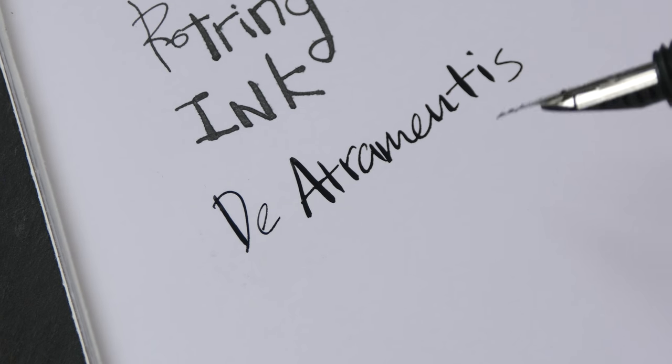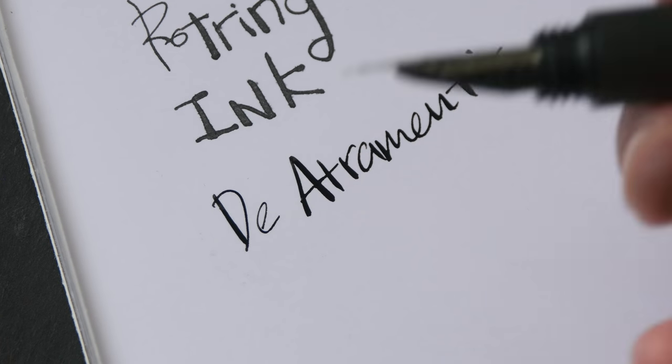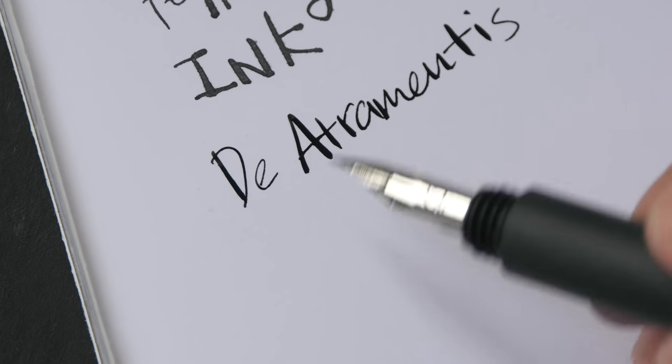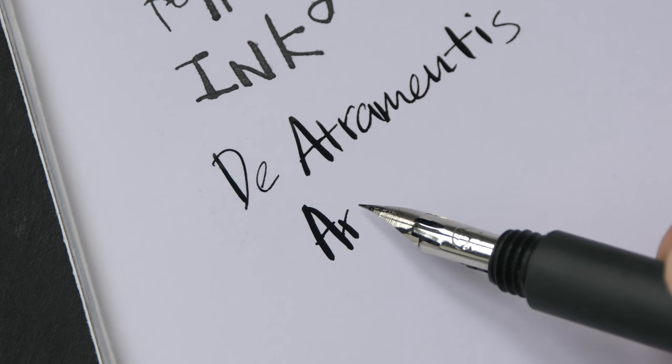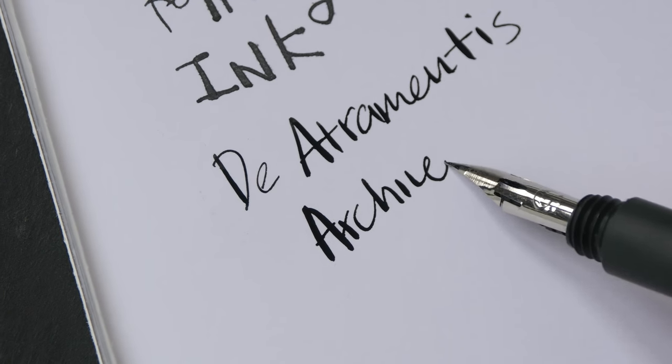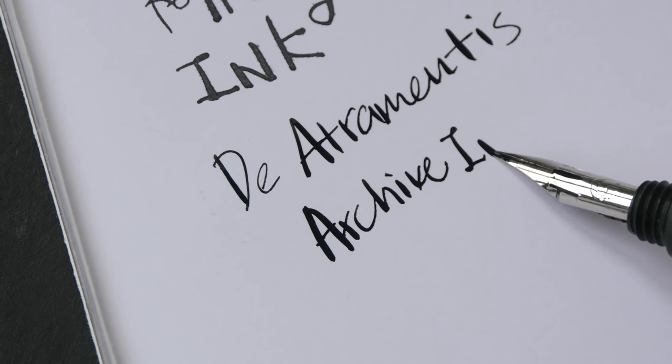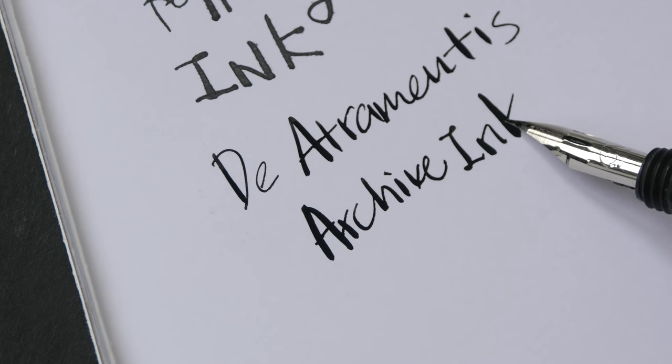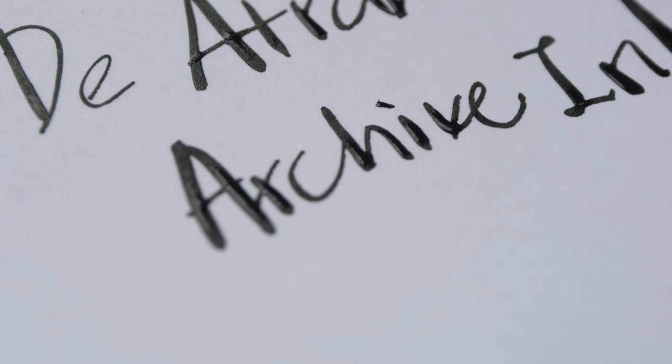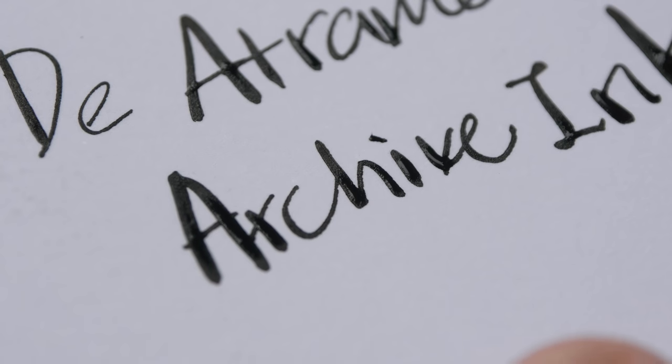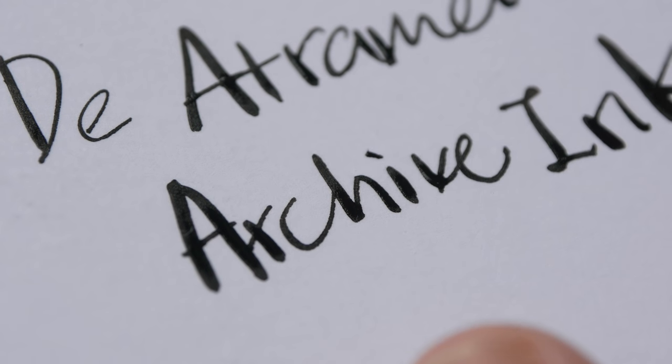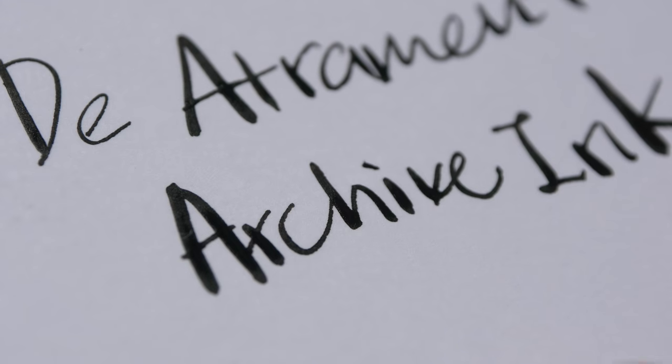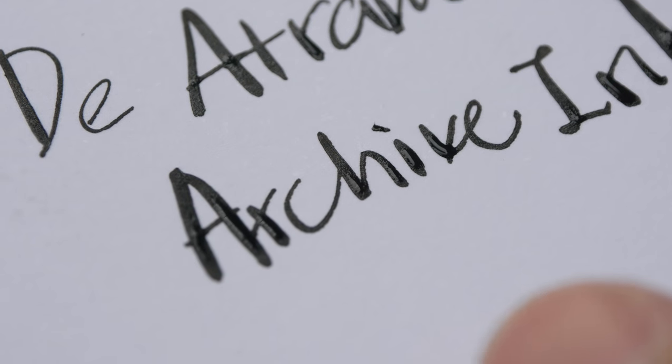So this is the Atramentis archive ink. Oops I spelled it wrongly. Ink flow is fantastic. I'm not sure if you can see this properly but the ink is still wet because the pen lets out so much ink. You are going to have a lot of ink on paper and this is going to take much longer to dry.